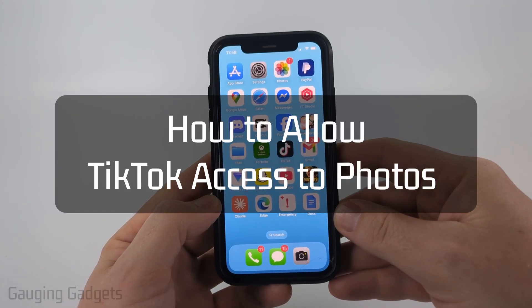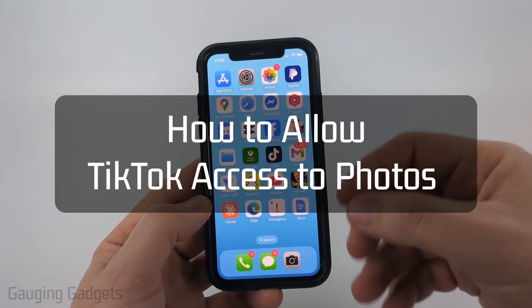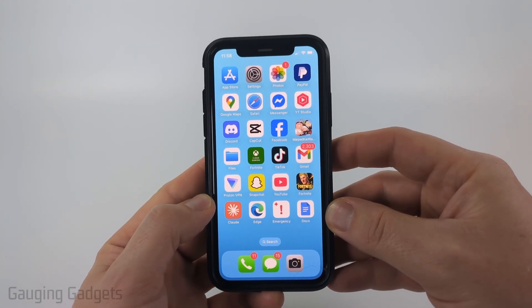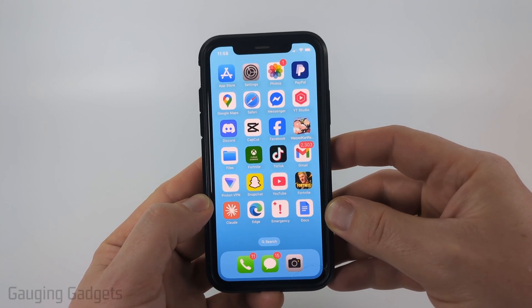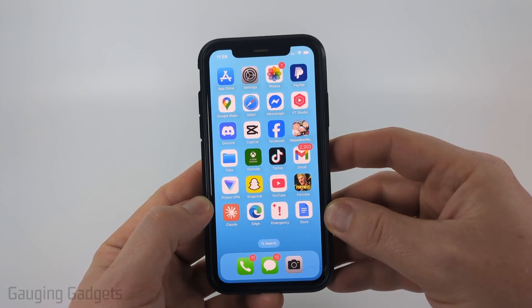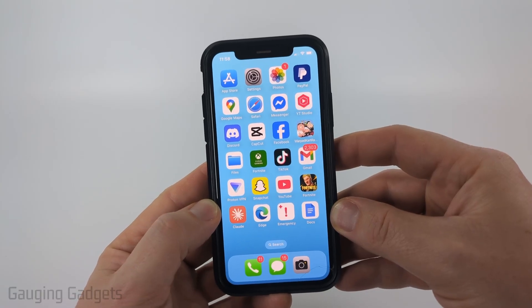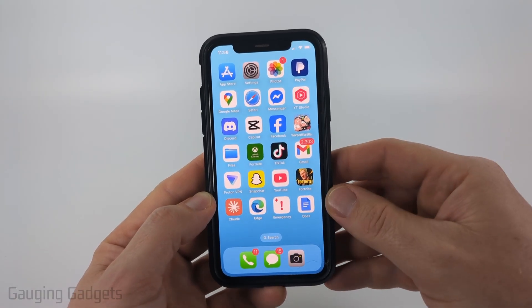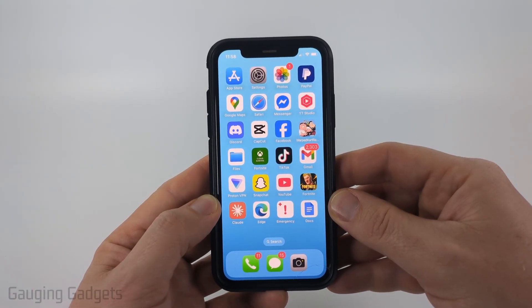How to allow TikTok access to photos. In this video I'm going to show you how to fix an issue where TikTok does not have access to the photos on your phone. We're going to grant this access in the settings on our phone.